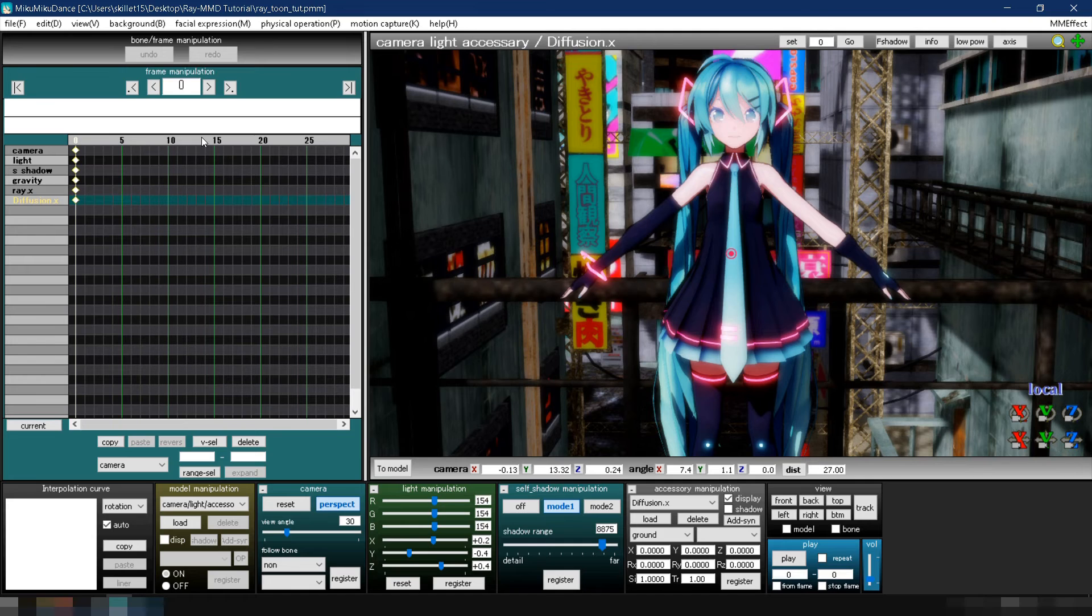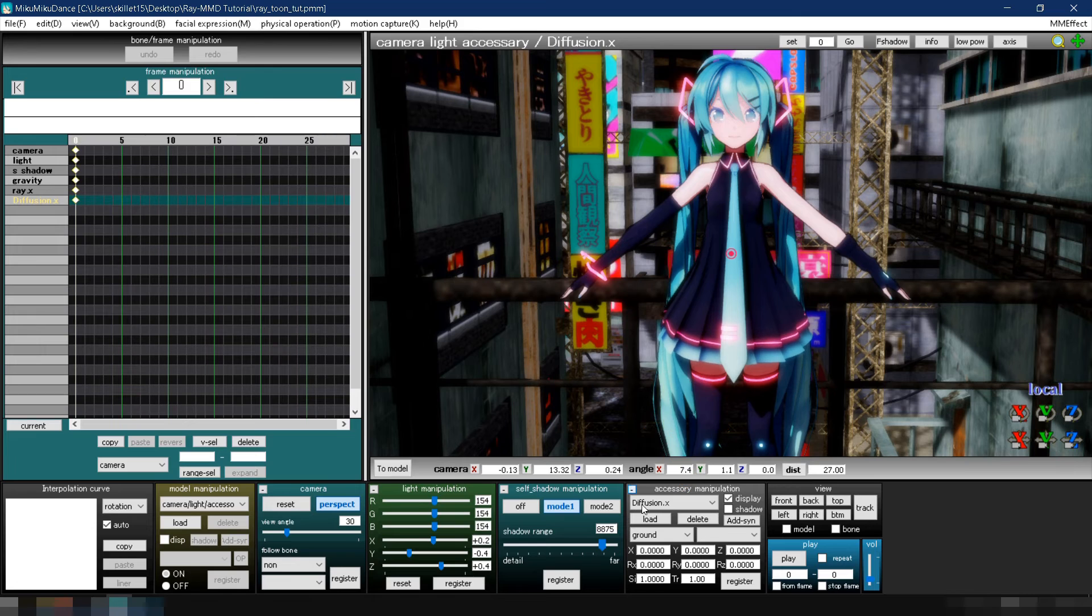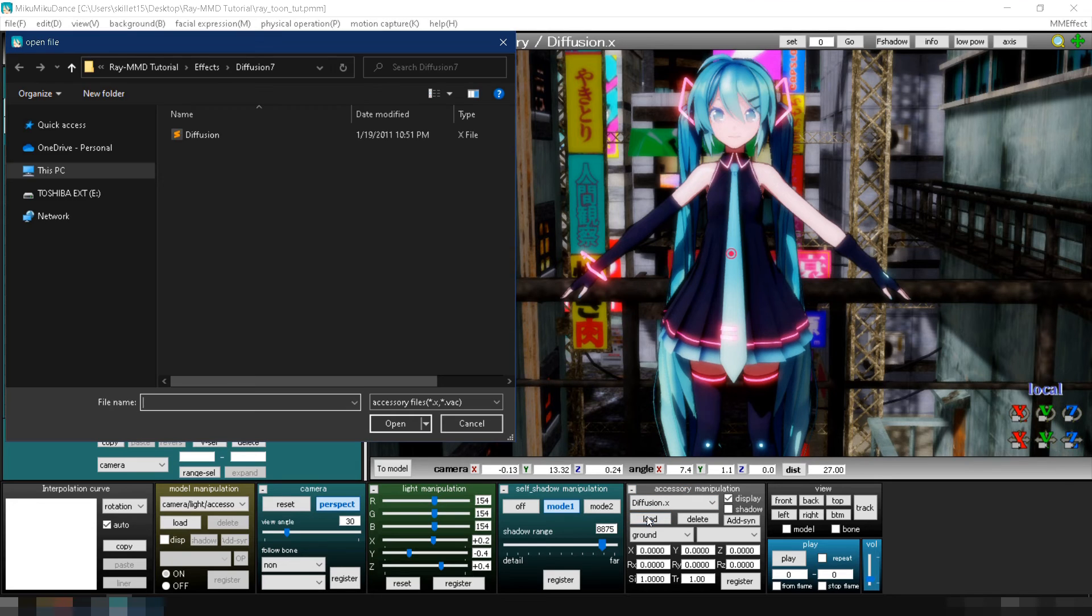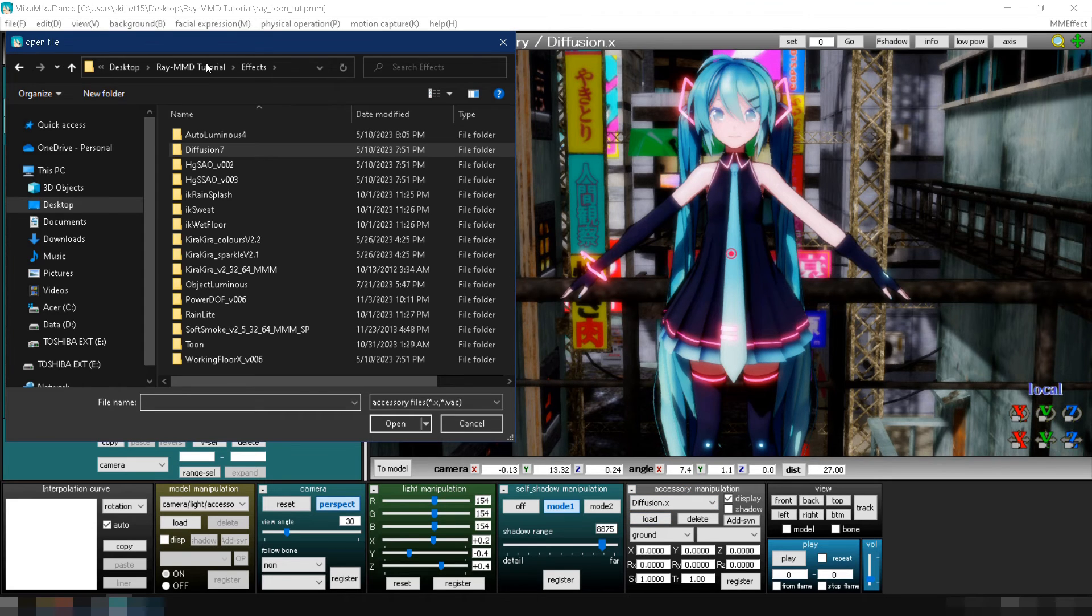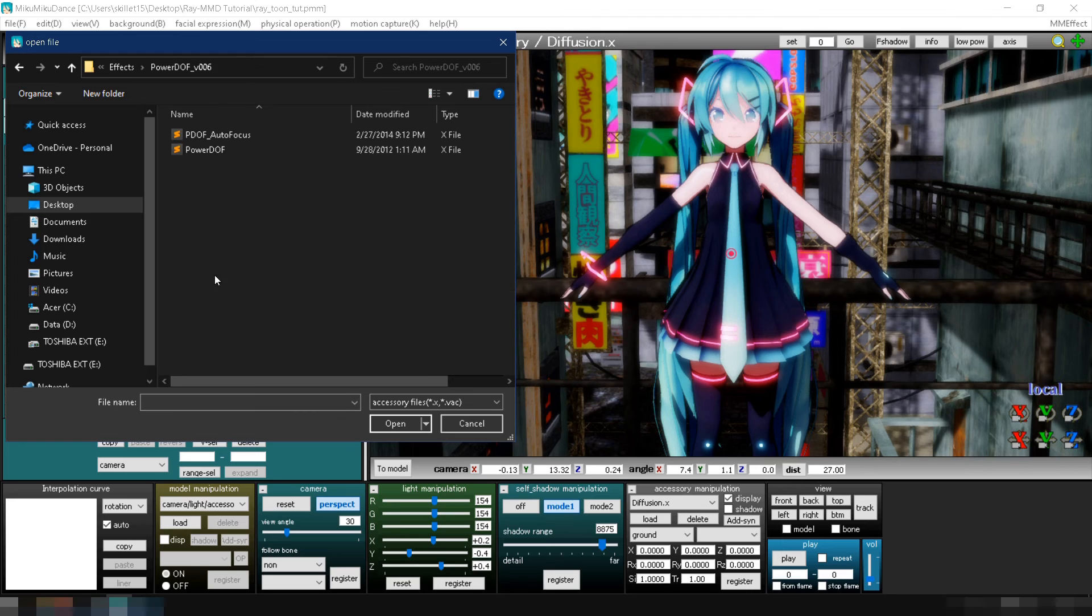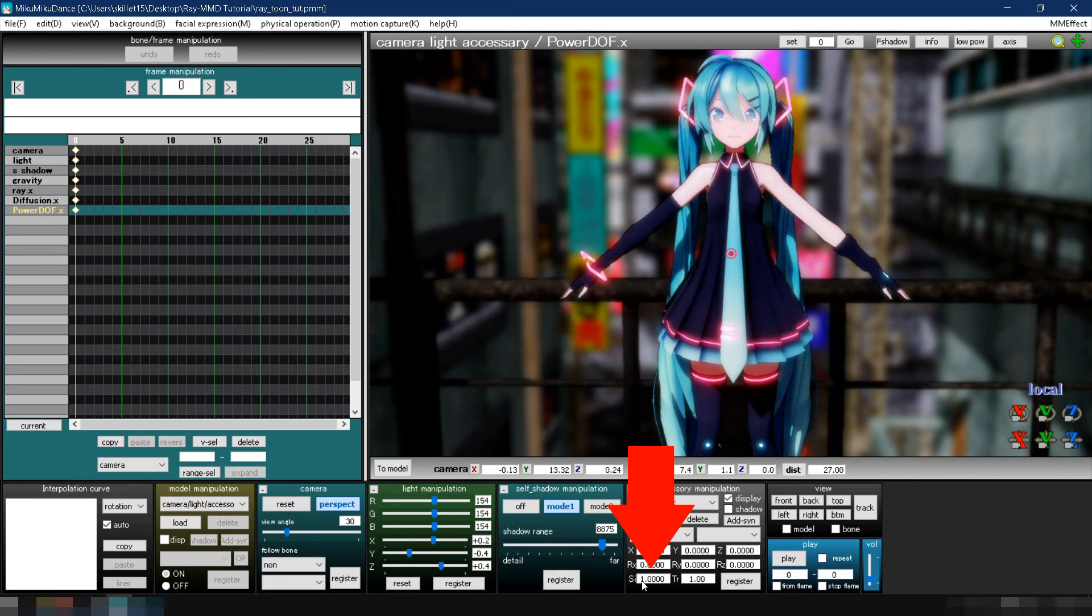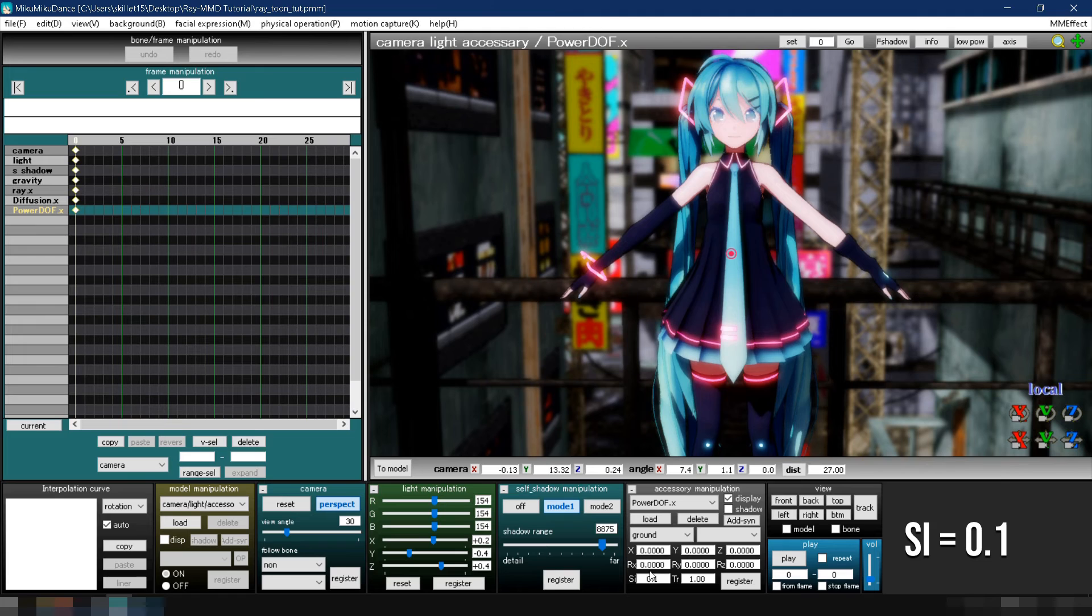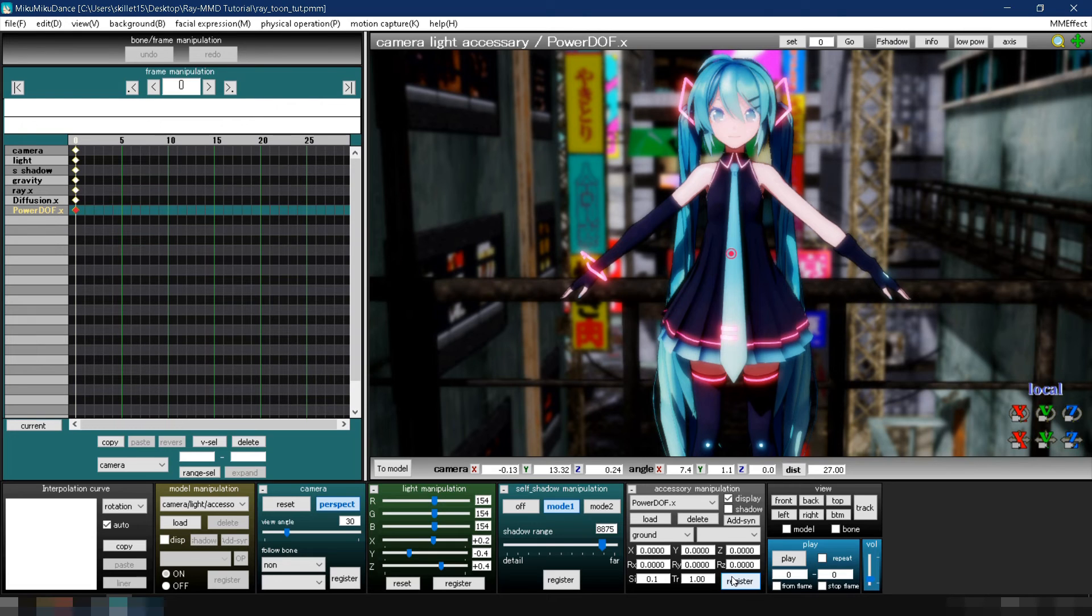Next, let's focus the scene on the model by adding power doff. Follow the same steps as you did to load diffusion 7, but this time go to the power doff v006 folder and select power doff.x. Change the value of its SI to 0.1 and click register. You can stop here if you are already satisfied with this look, but if you want to give it a more cartoony feel, let's do that by adding the next effect.